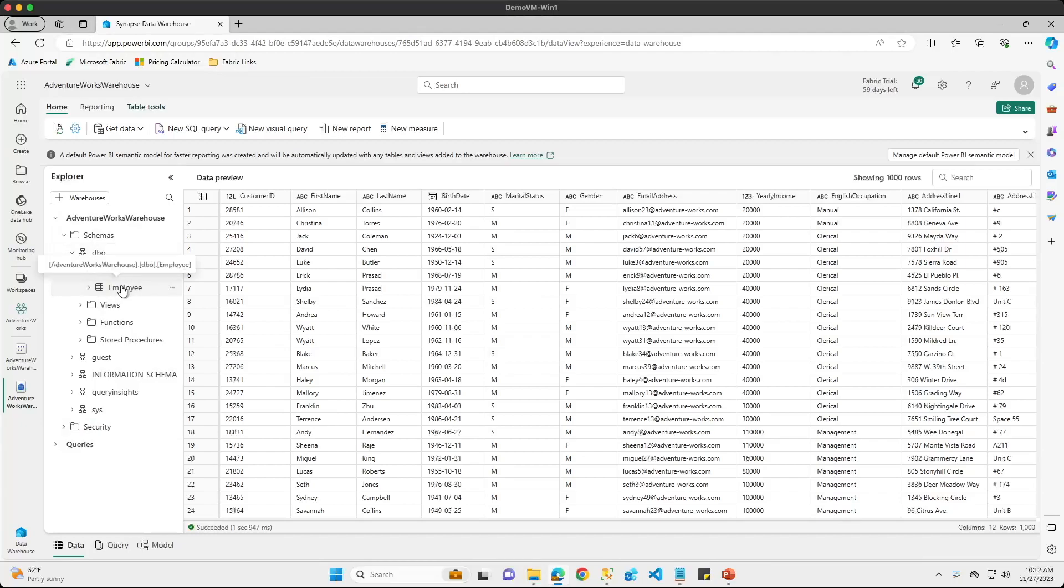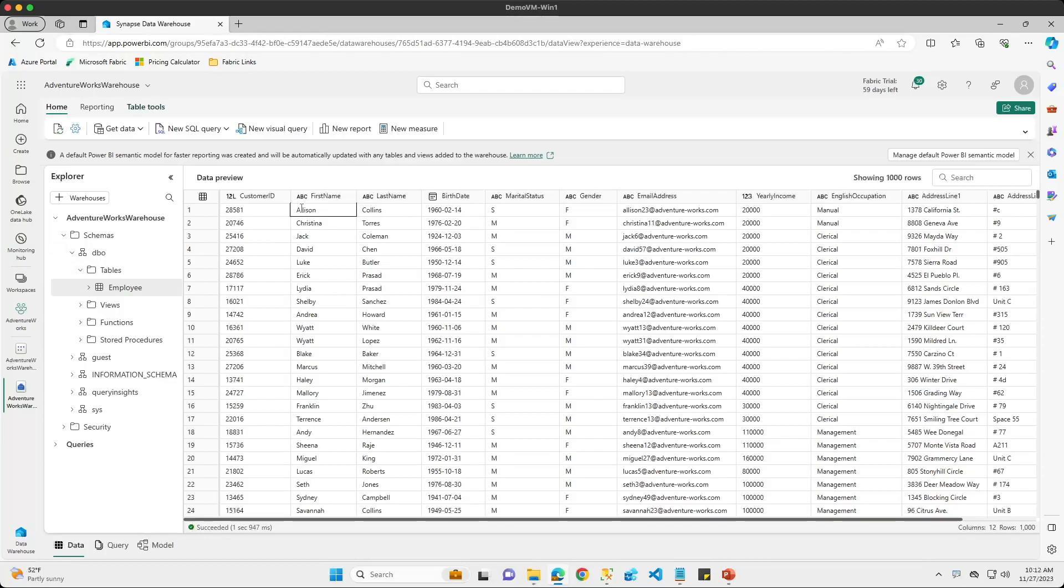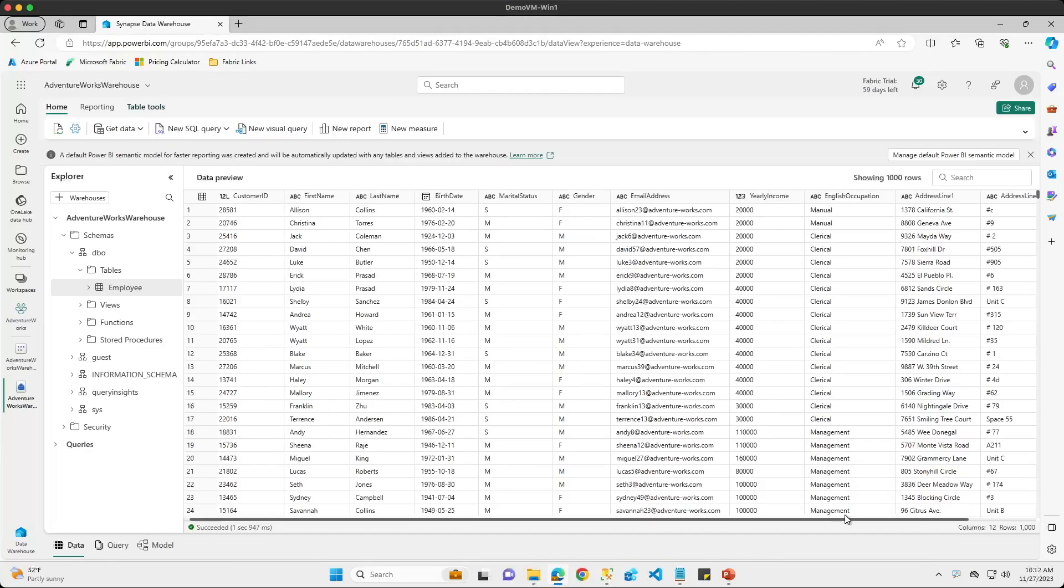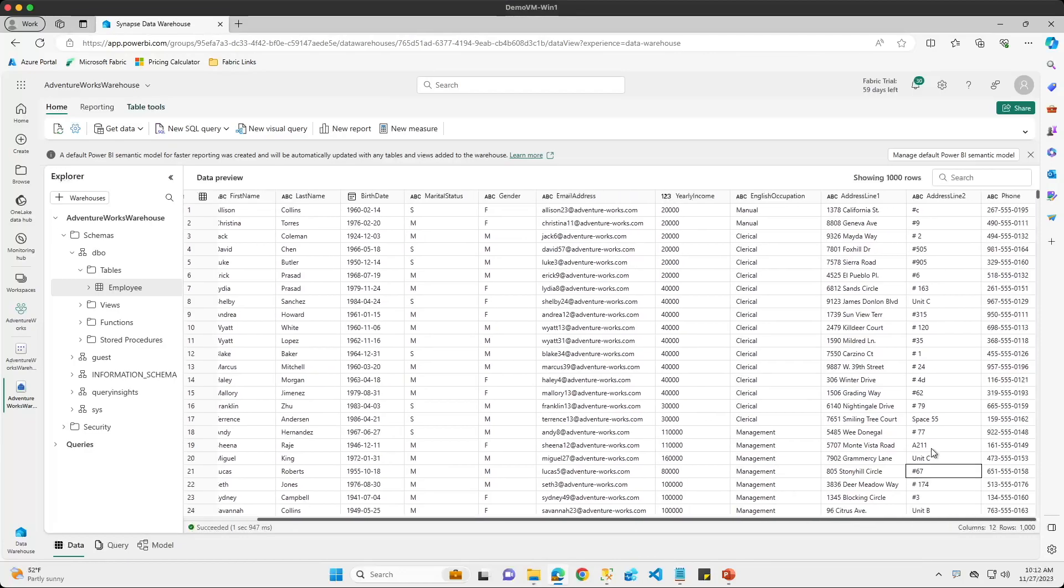Inside of our employee table, we can see that we have an ID field, first name, last name. We have a birthday column with date ranges here from the 60s all the way up to the 80s. We have a gender column, email address, yearly income, address fields, all the way up to our phone number field.